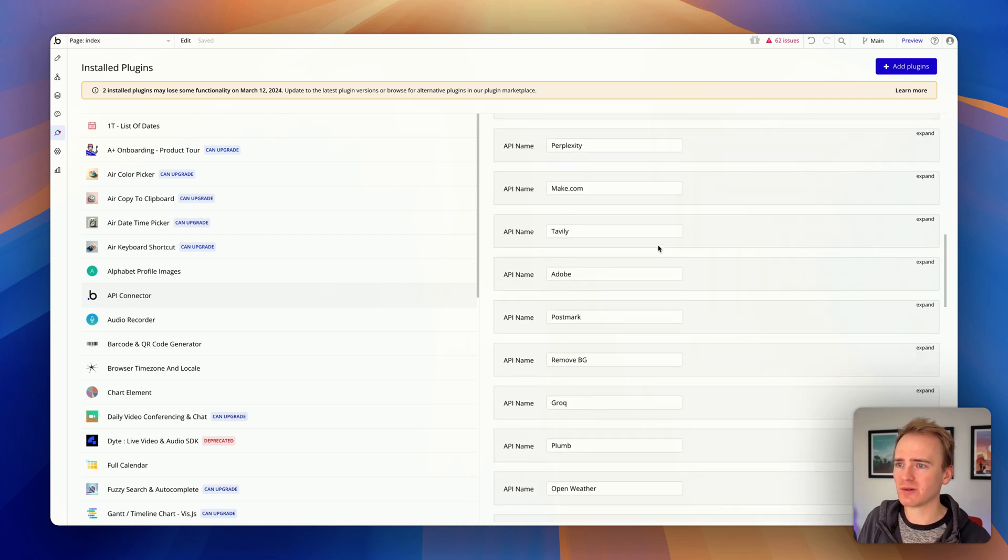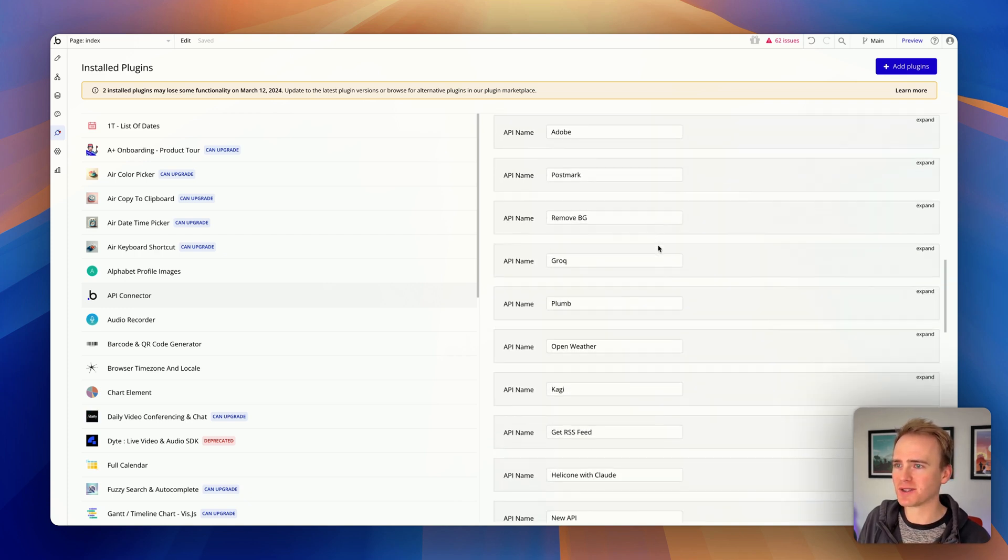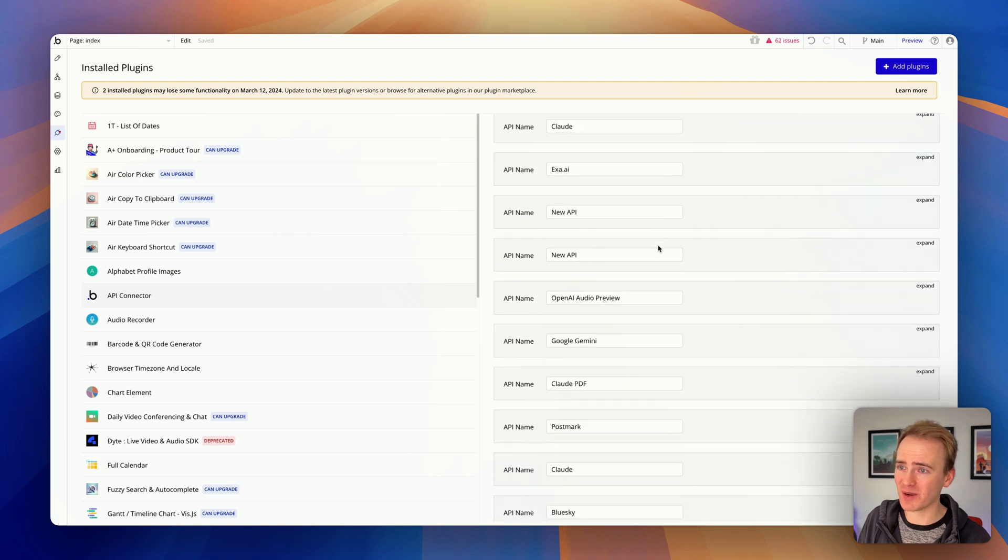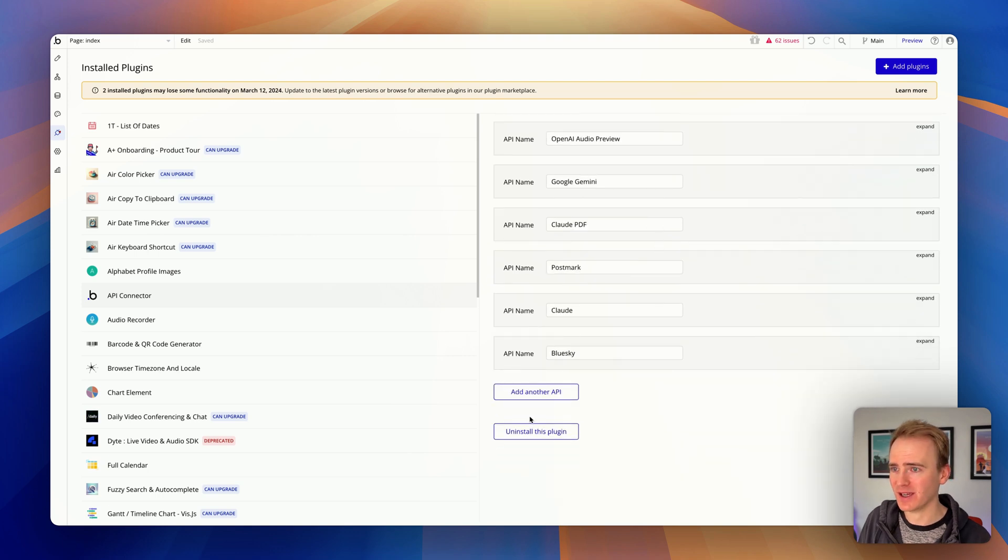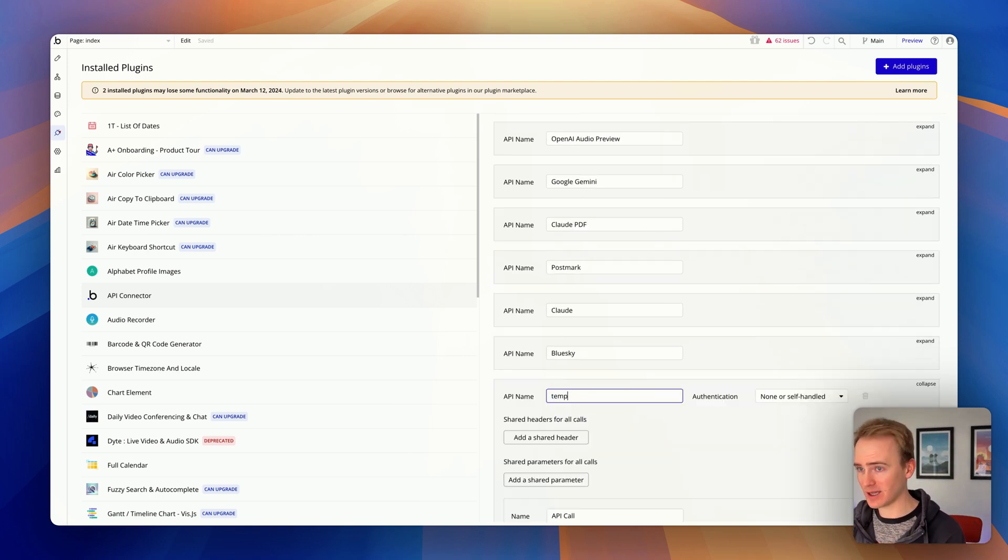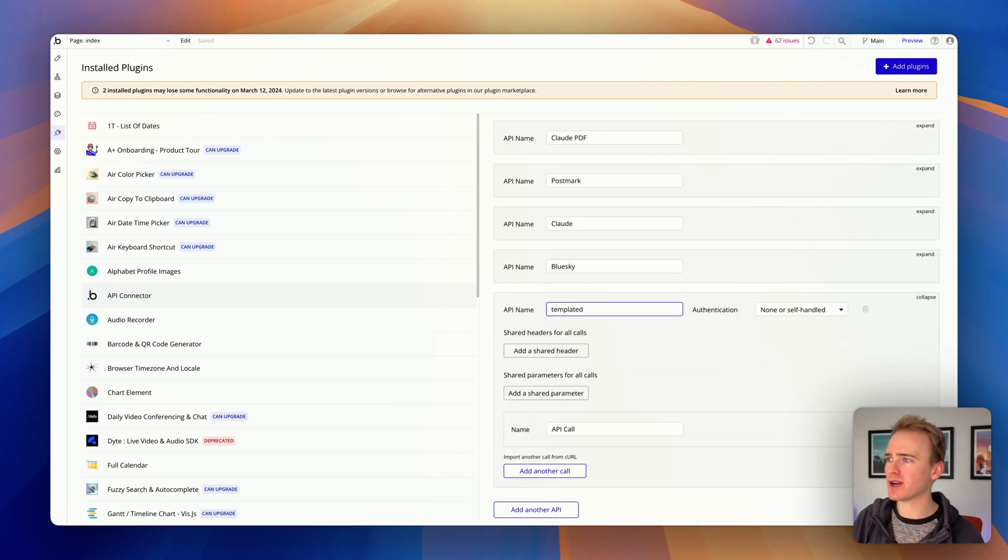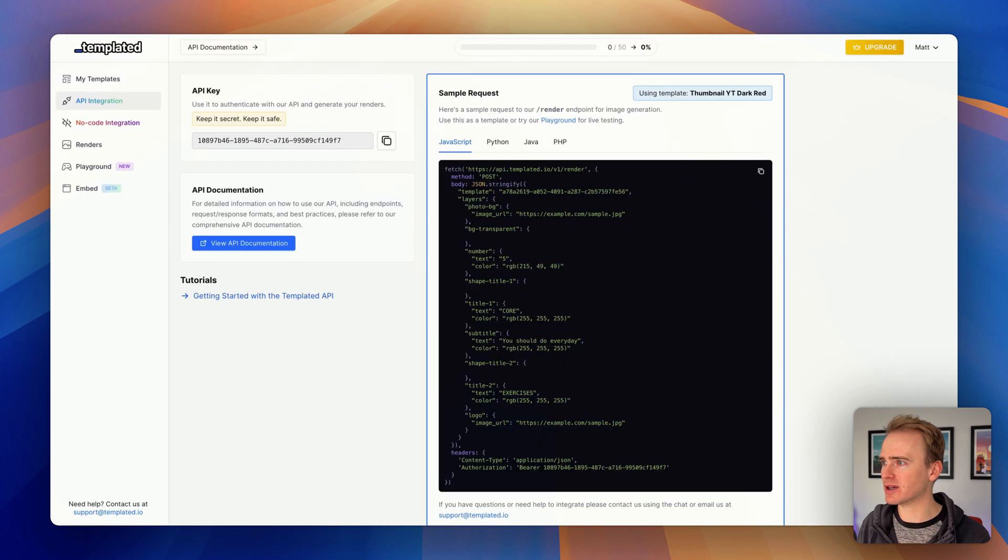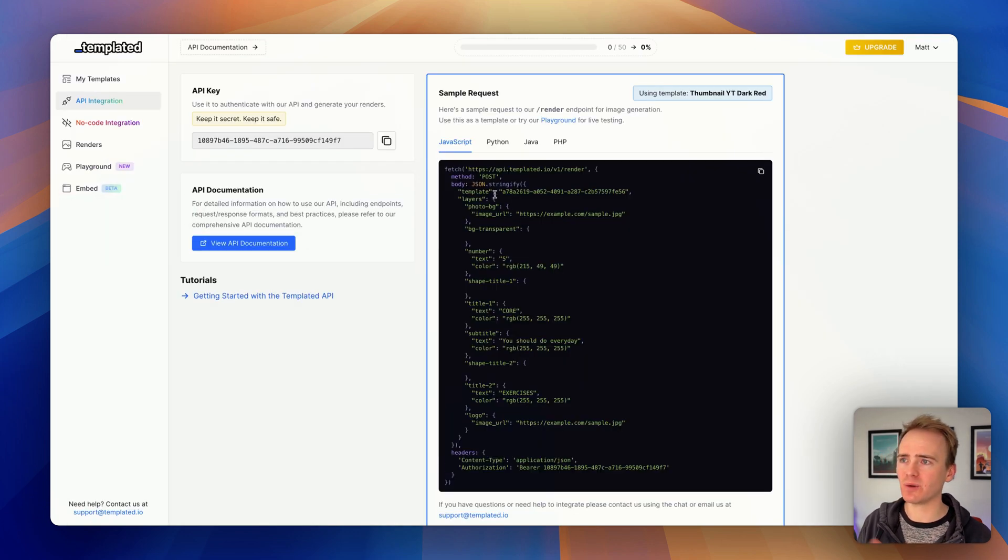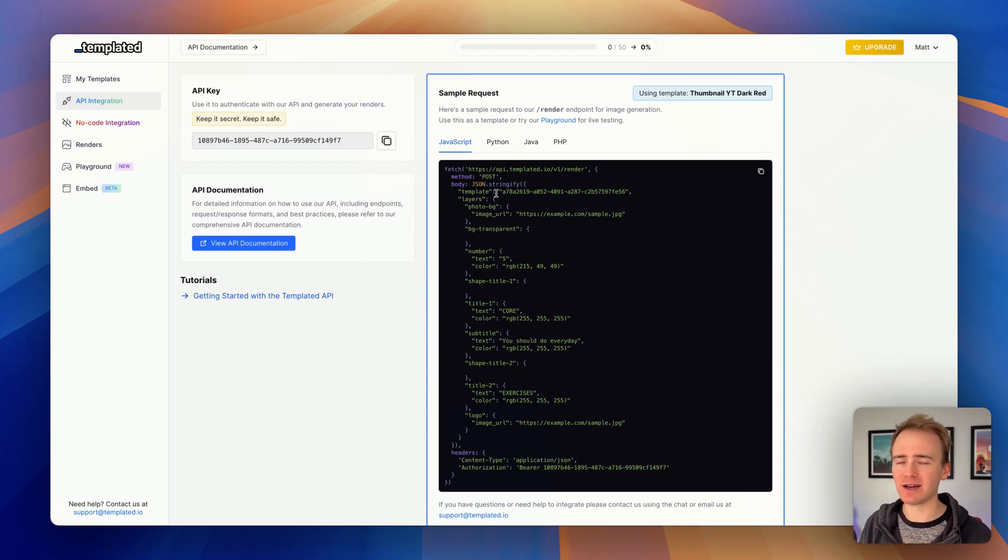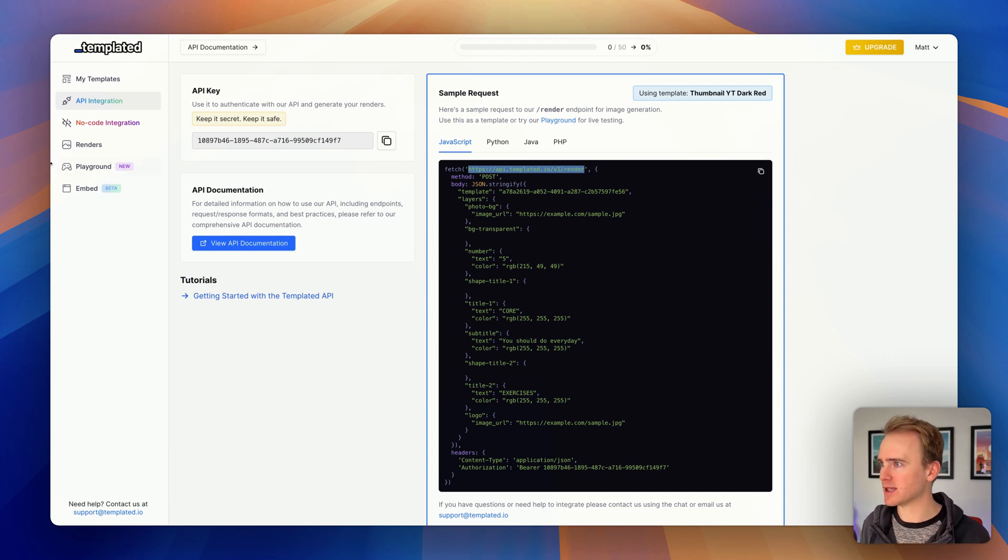I'm going to scroll all the way down. You can see things I've done in the past - I've got AI, weather, search, web scraping, Bluesky. Let's add in templated. Basically this is just a practice that you get into when you start using the Bubble API connector: matching up what they give in the developer documentation with the Bubble API connector. This is all very clearly laid out.